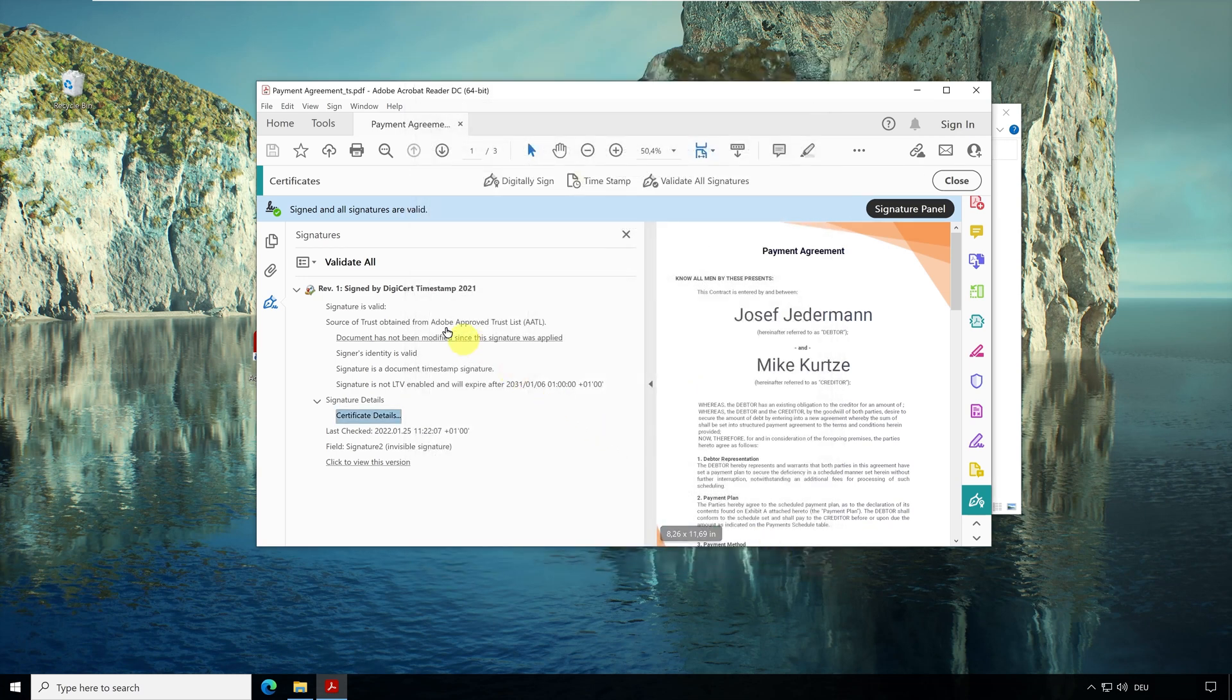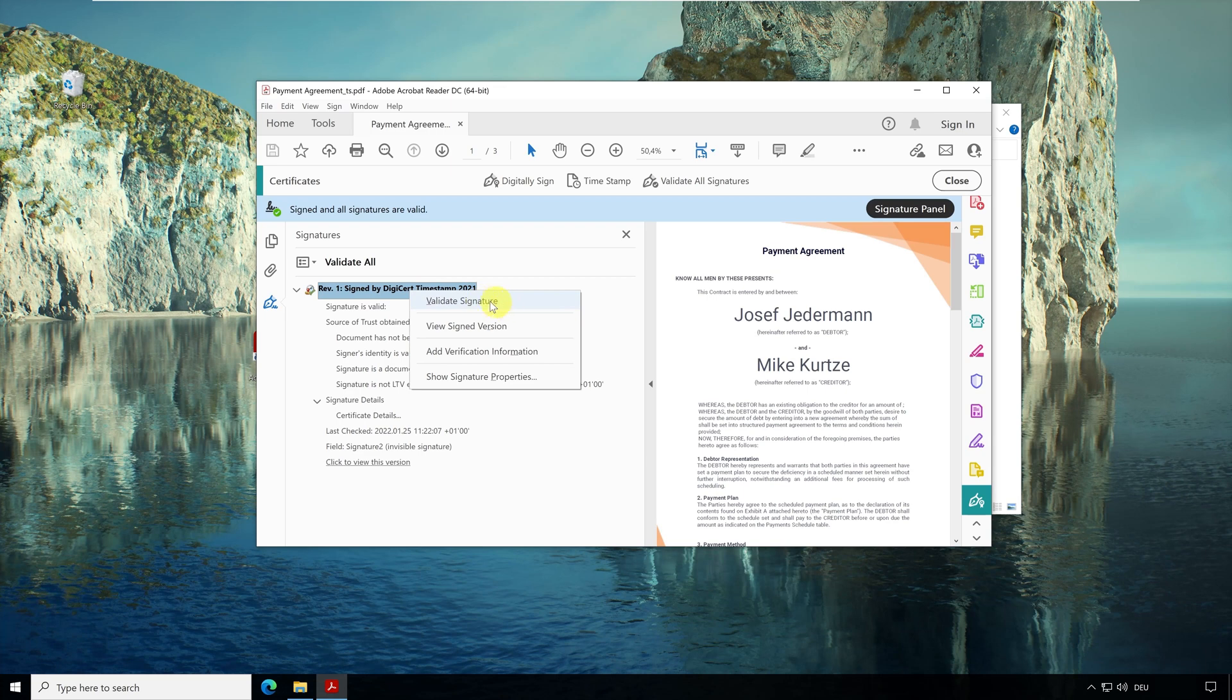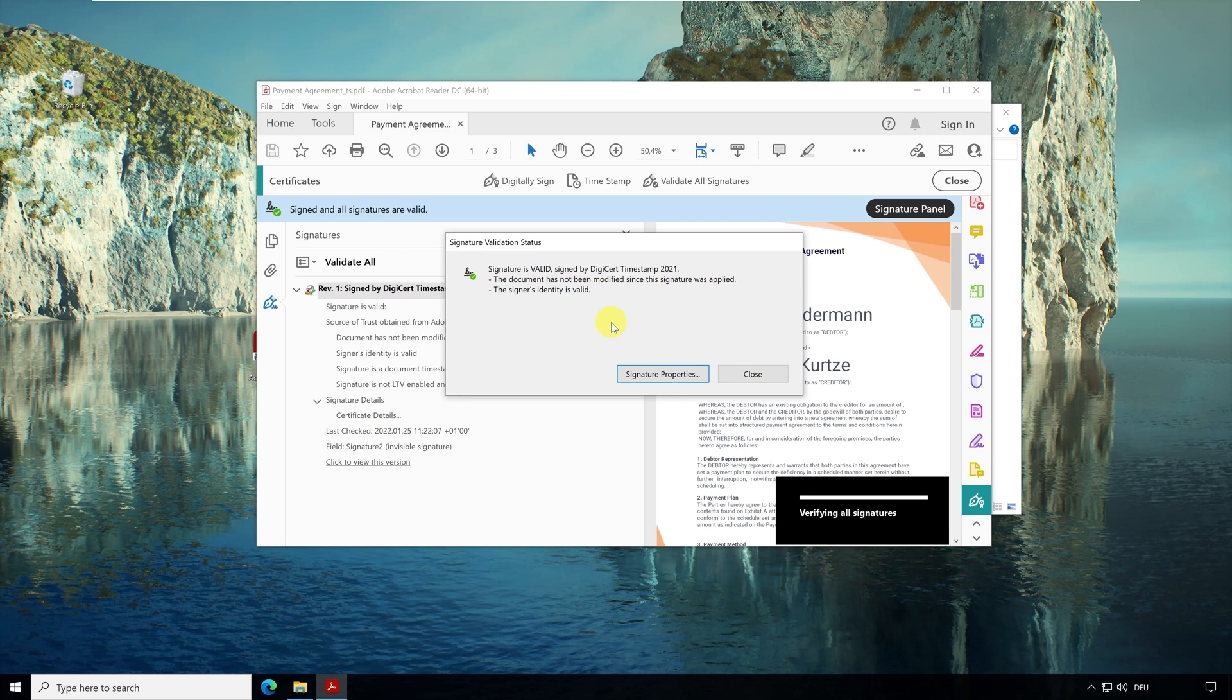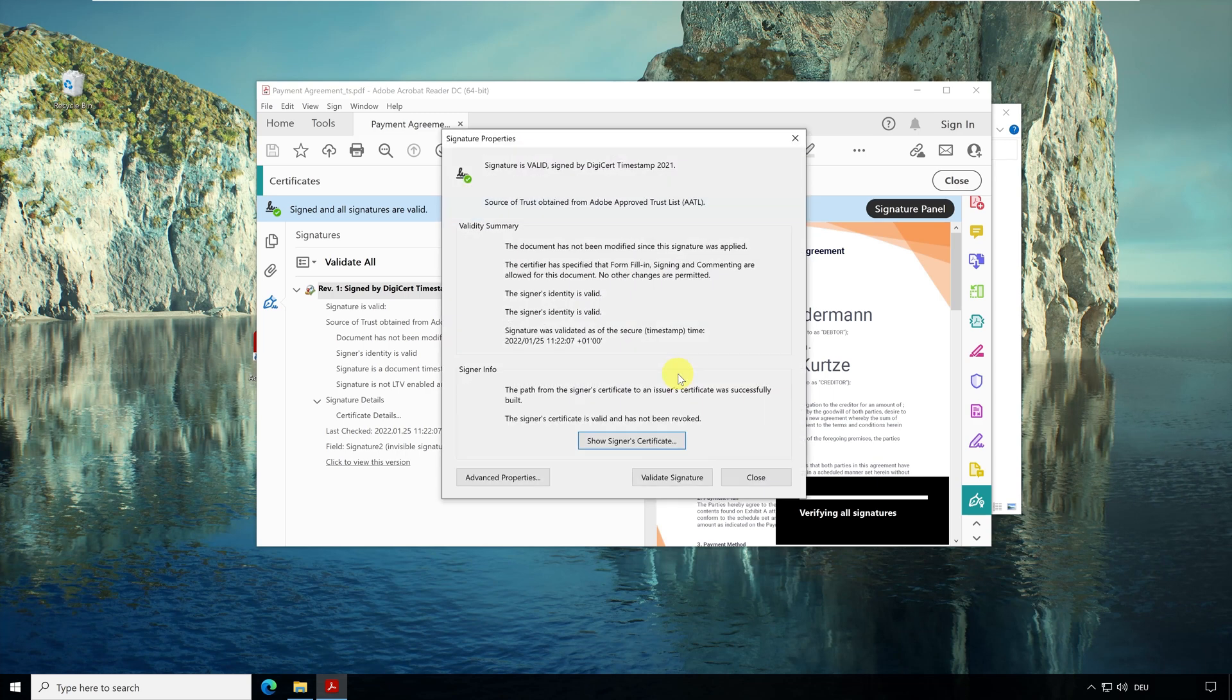If you right click here at revision 1, you can explicitly start the signature check. First a small dialog opens. Here only the most important information is shown, the document was not changed and the signer is valid. If you click on the button signature properties, more information will be displayed.